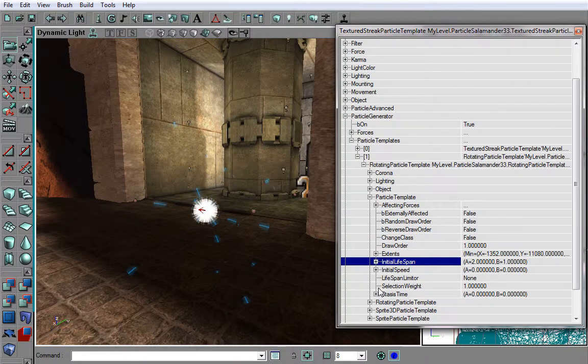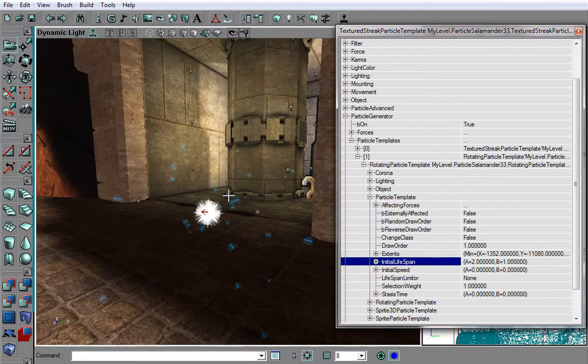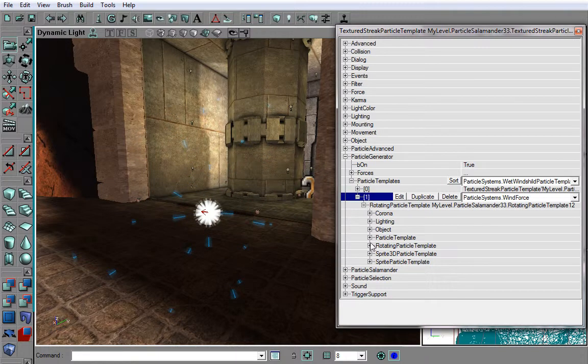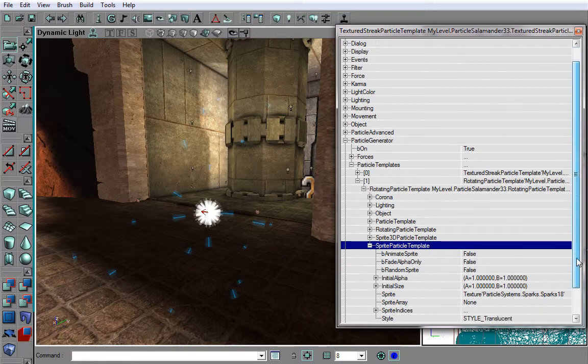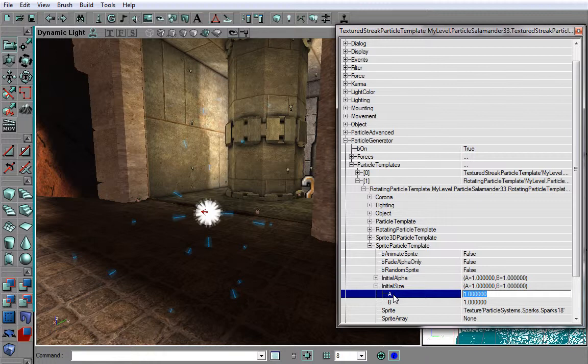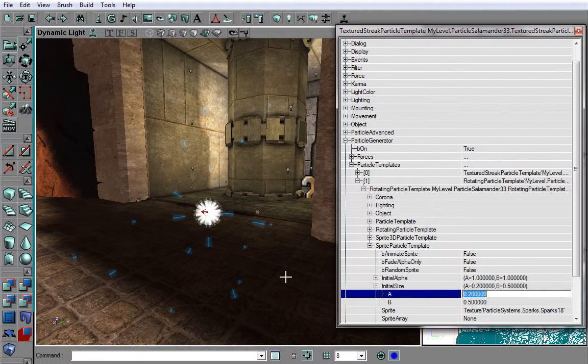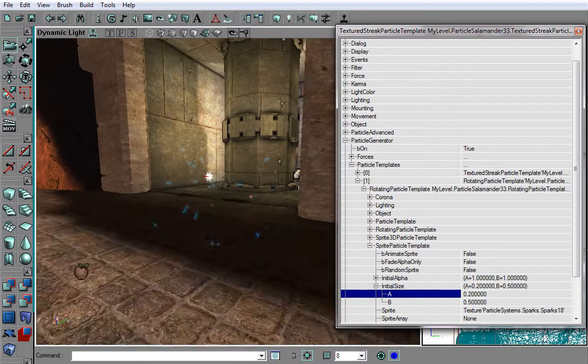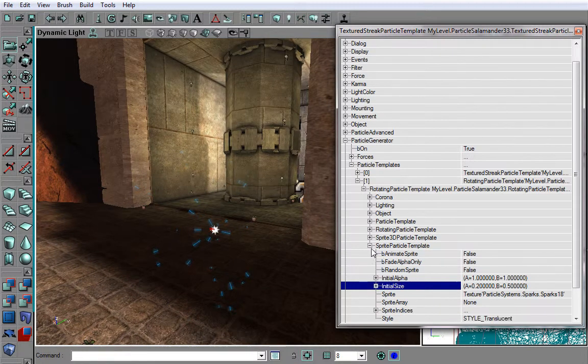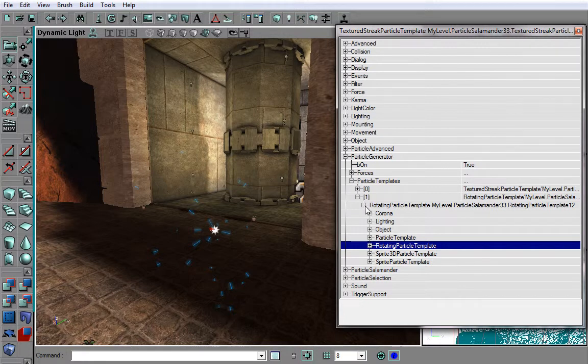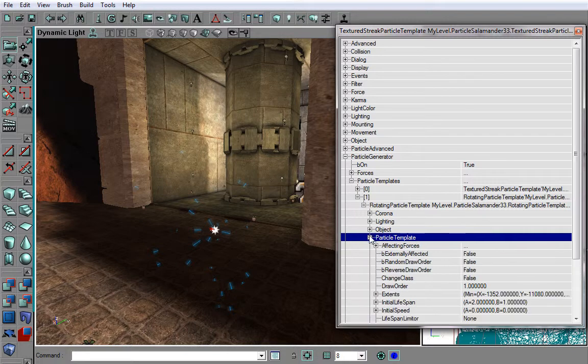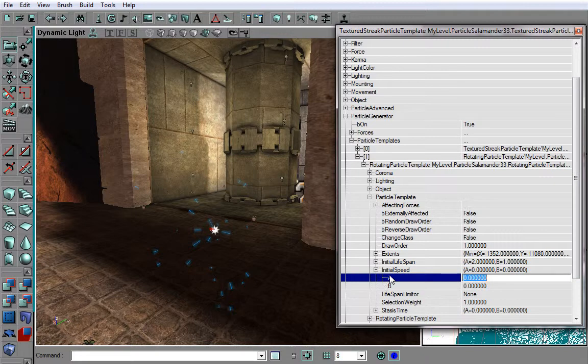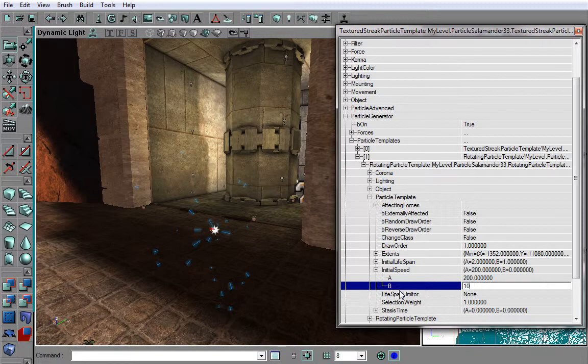Now, what we want to do is, as you can see, these are quite big for our choice. So let's make it a little smaller. Initial Size, let's change it to something smaller, like 0.2, 0.5, and you can see that this is a lot smaller. Okay. Now what we want to do is again add Fade In and Fade Out. Also, I want to add some Speed to them. Initial Speed, and something like 200 and 100.